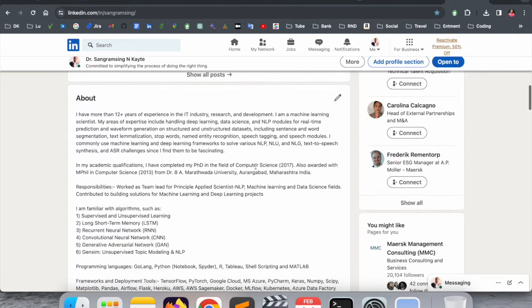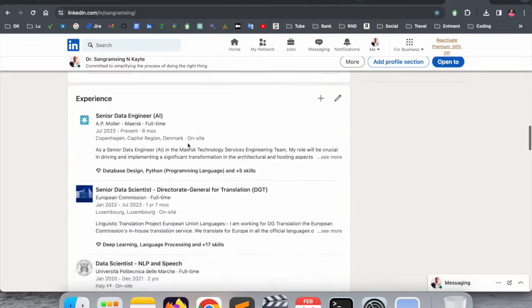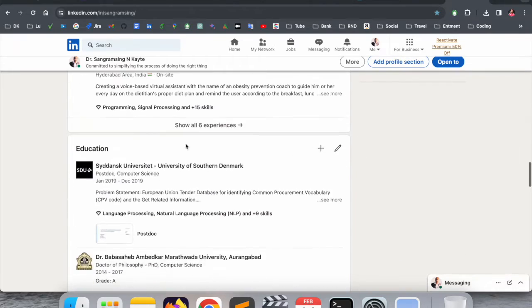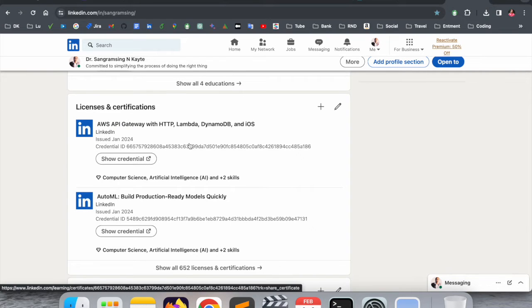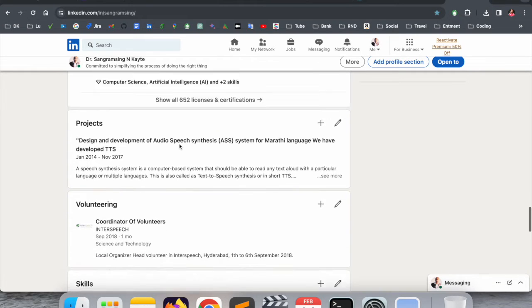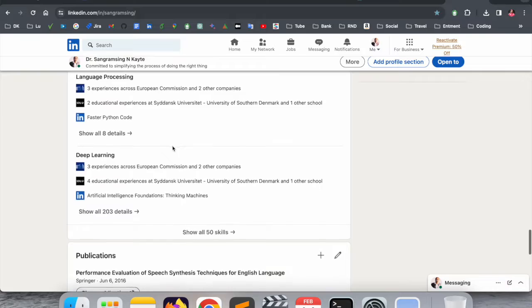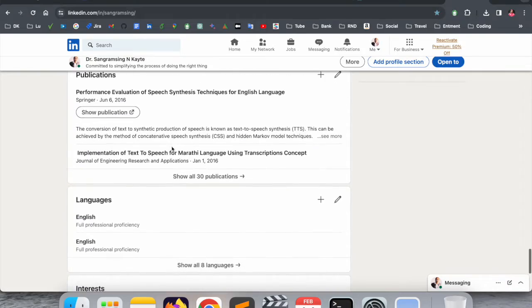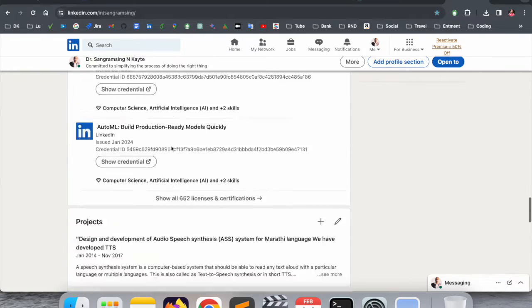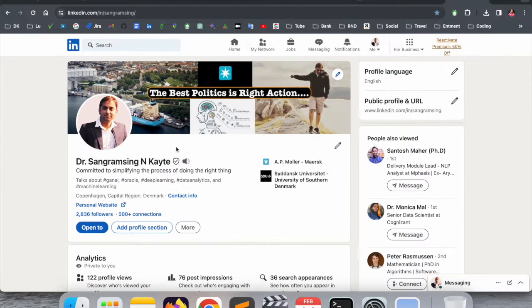About section, experience, education, licenses and certifications, related information, projects, voluntary work, skills, publications, and languages - I added all of these. You can first of all make such a kind of LinkedIn profile.